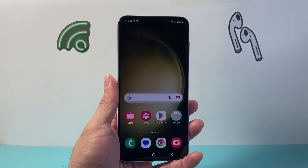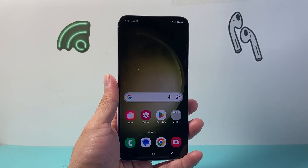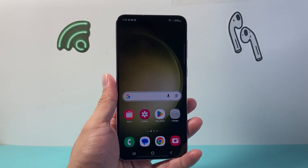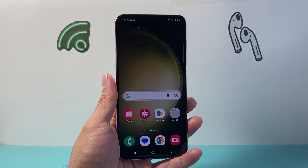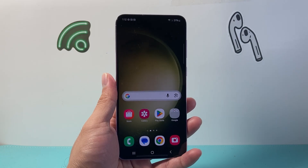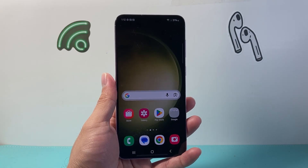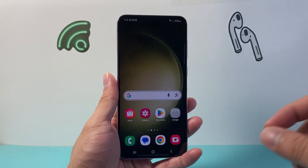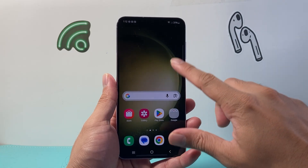Hey everyone, Tech Norm Andrew with a video for you guys. In today's video, I'm going to show you how to turn off safe mode on your Android phone without a button. So let's get started.